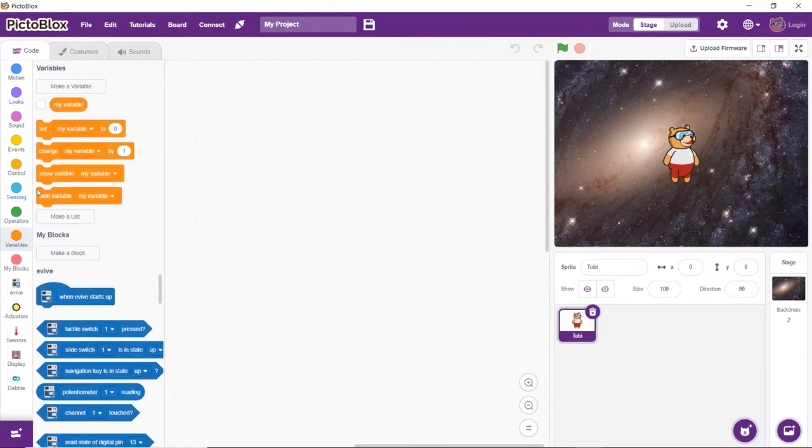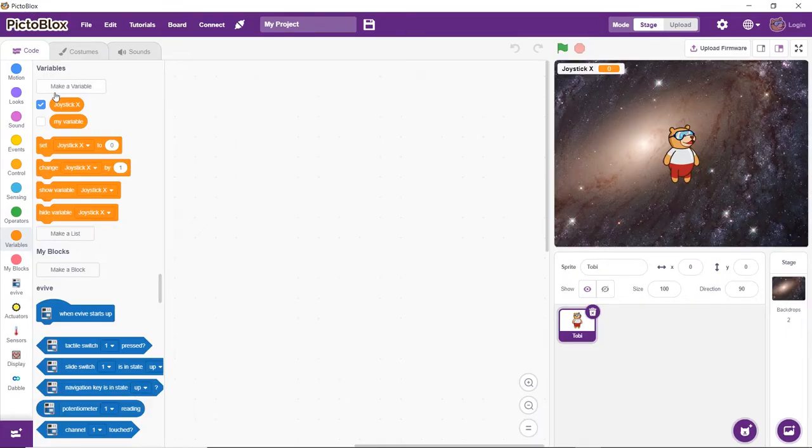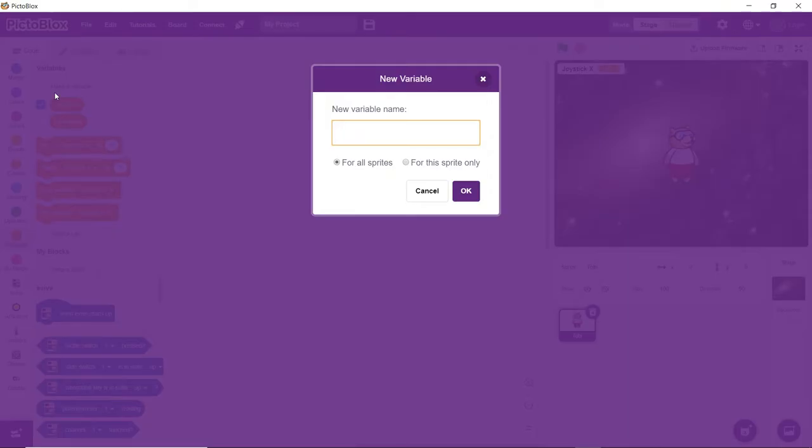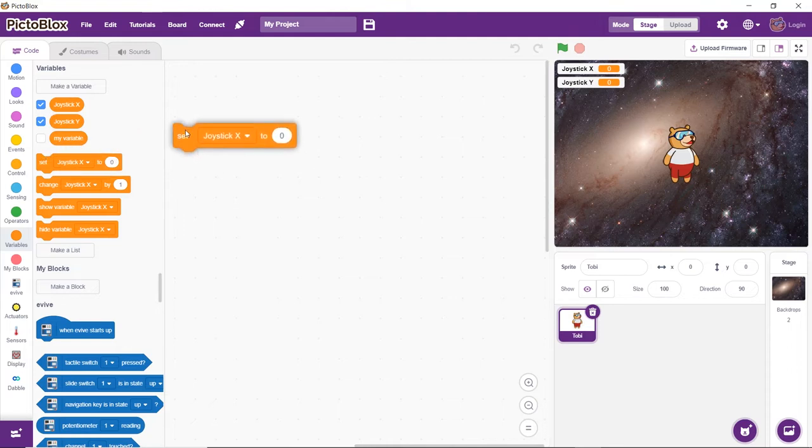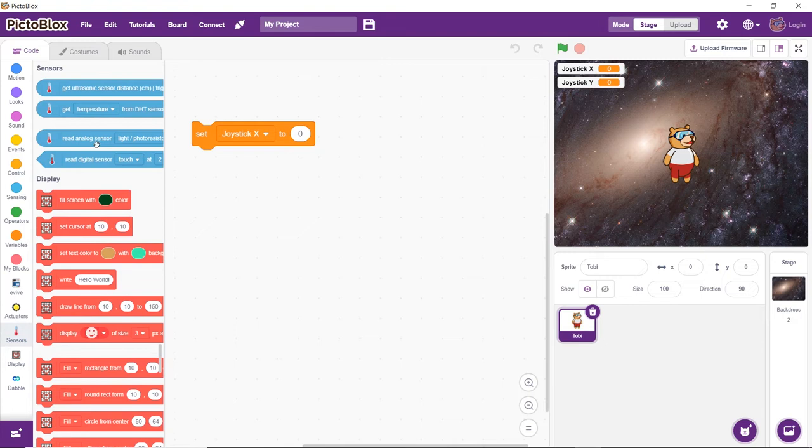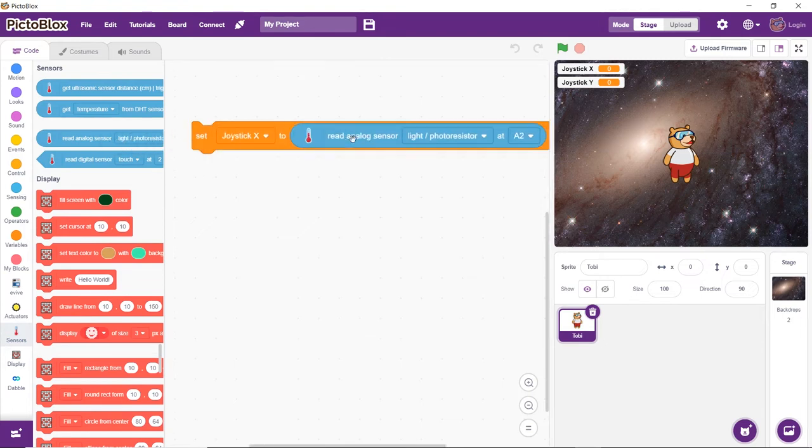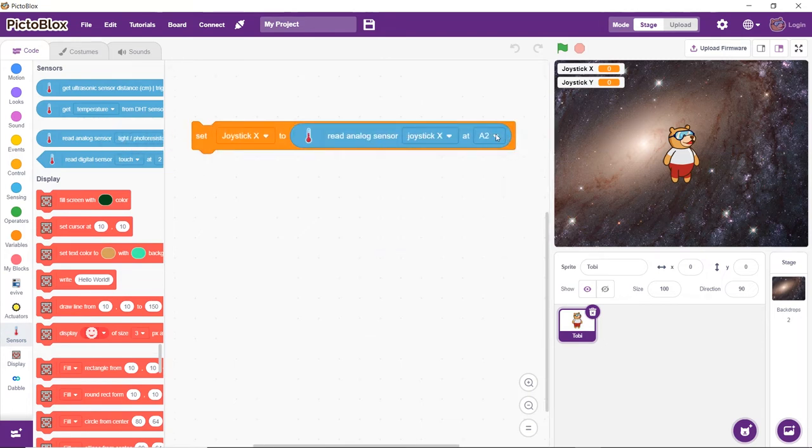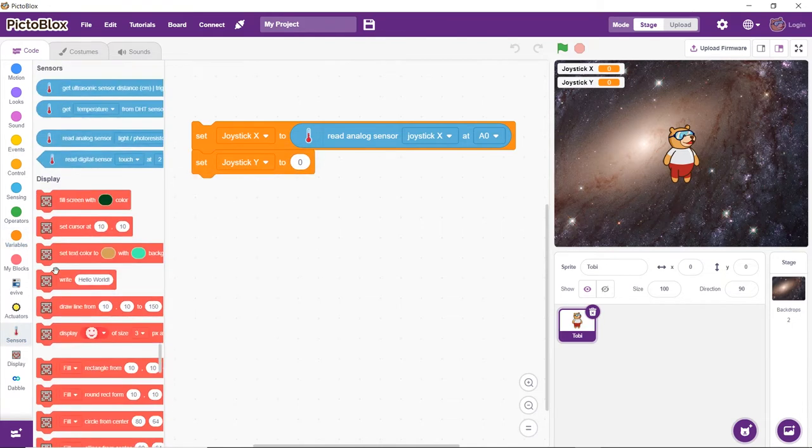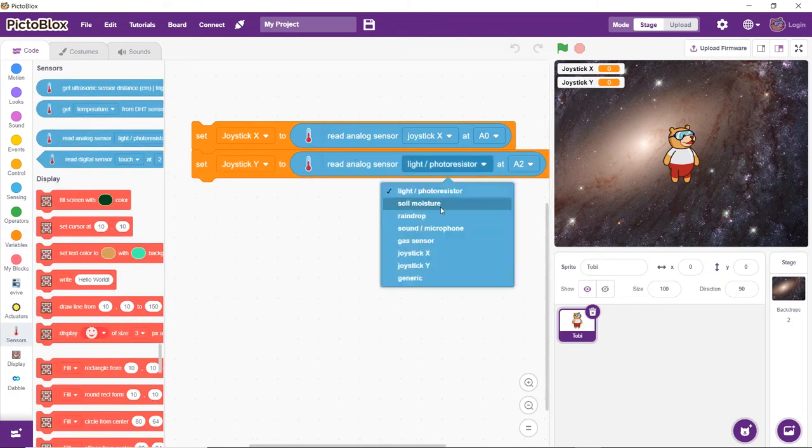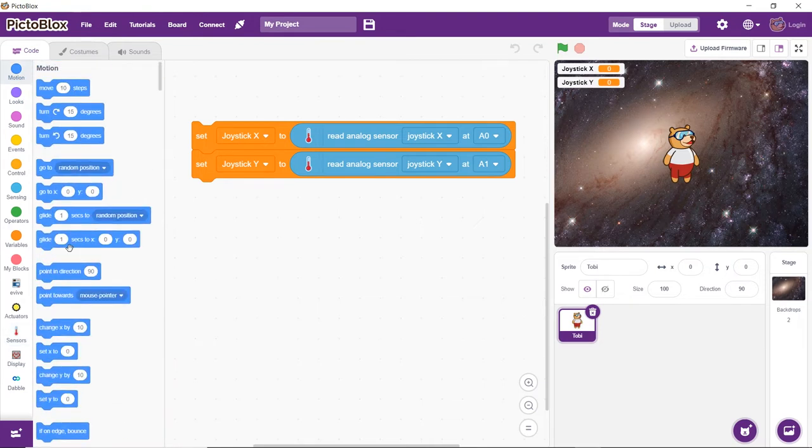Now, we will make two variables, namely, joystick-x and joystick-y, to store the values obtained from the joystick. Then, we will set the values of variables based on the values we are getting from the joystick.